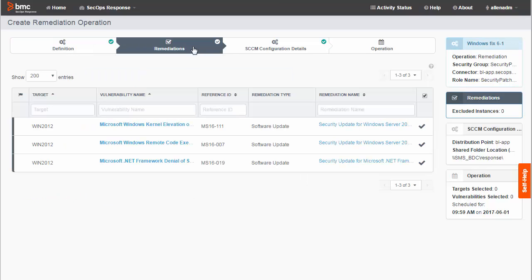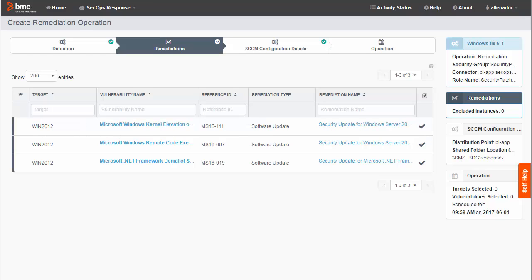Here you can review the list of remediations that can be deployed. If you do not want to deploy a particular remediation, select the check mark to clear it. Now click Next.